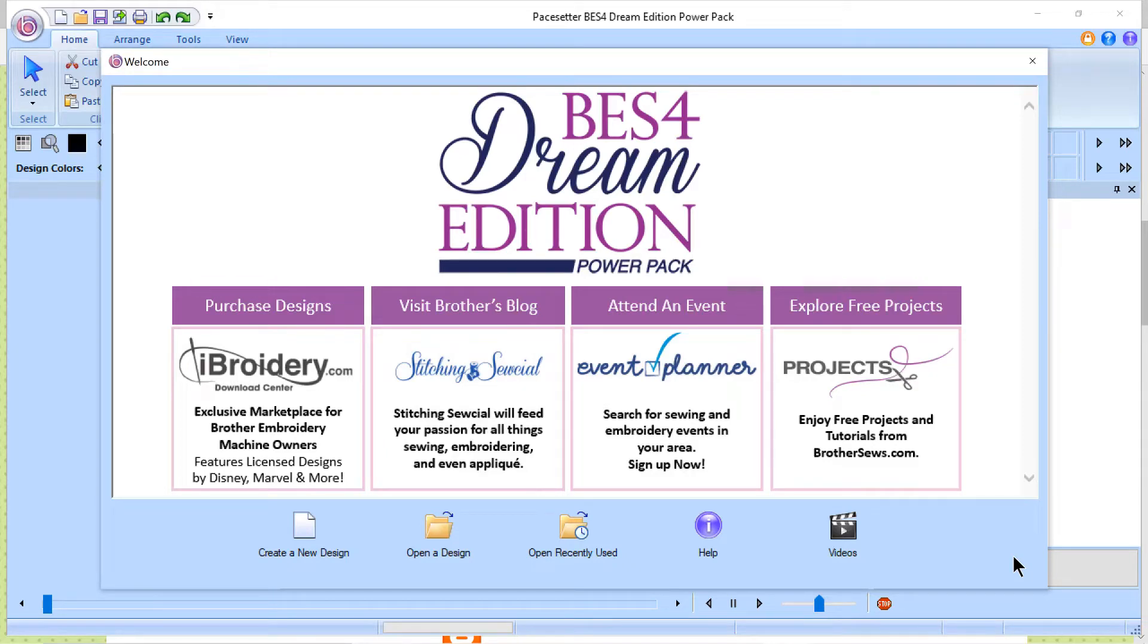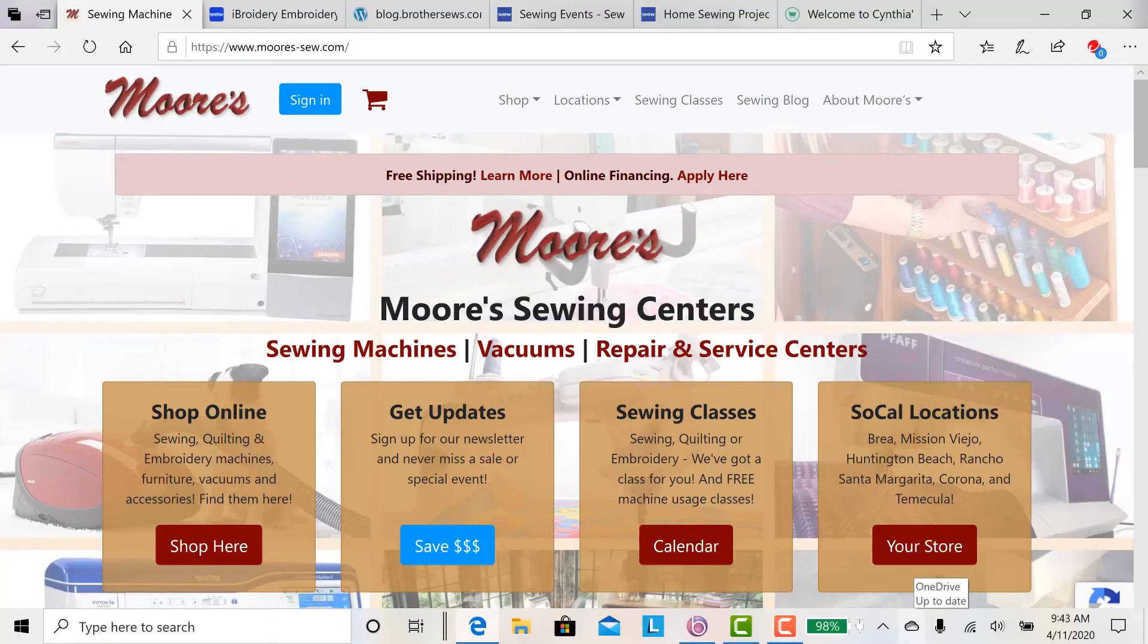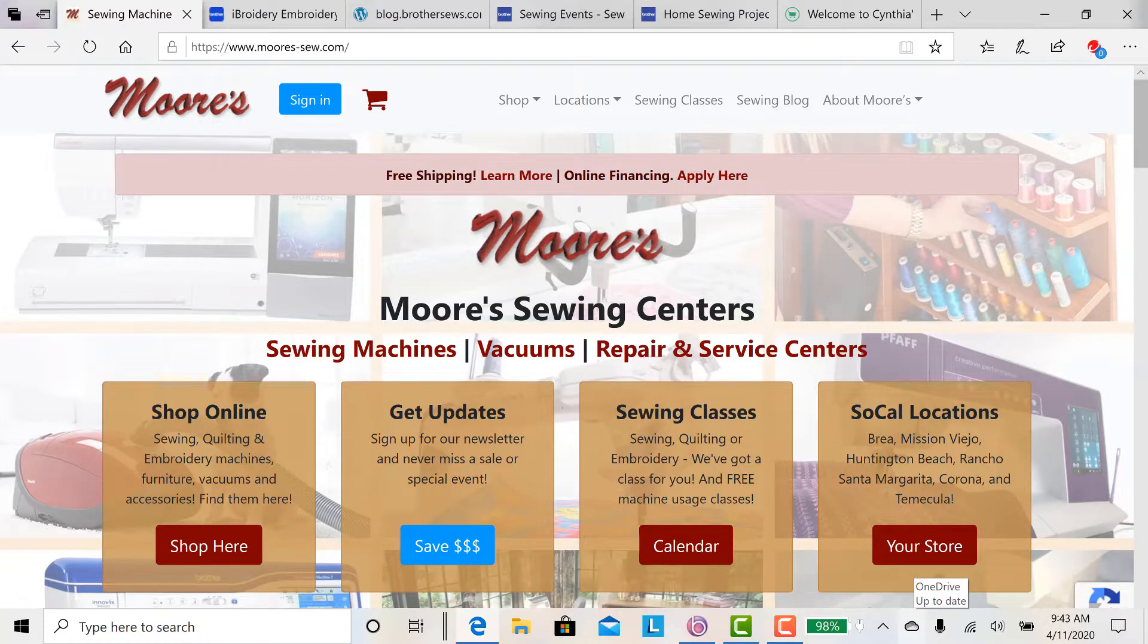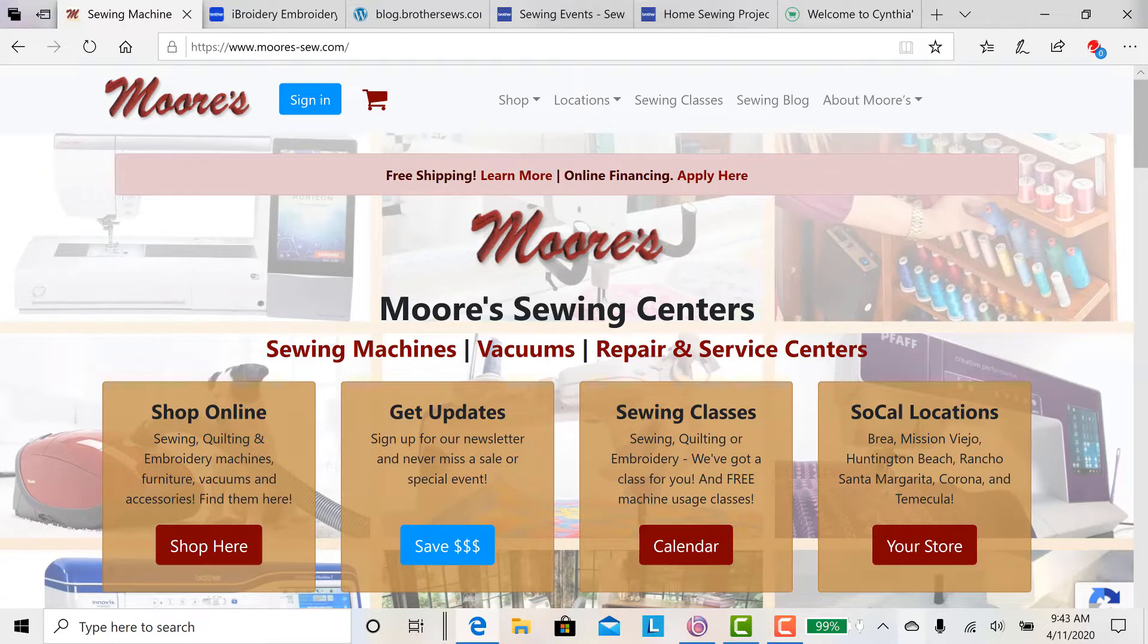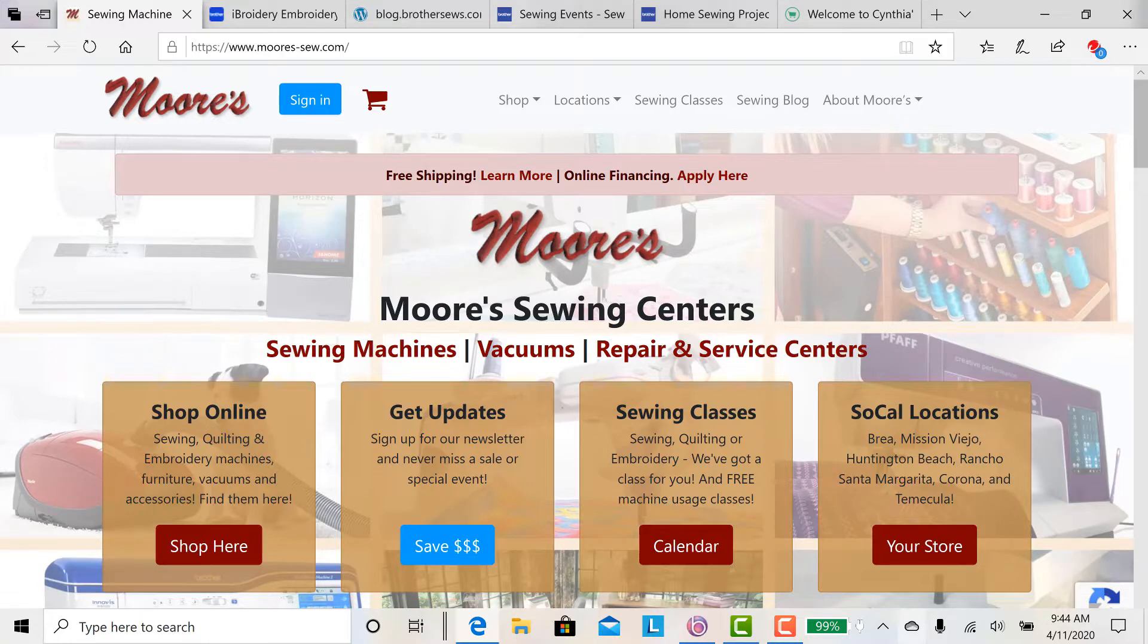Hi everyone, this is Terri. Today I'd like to talk to you about BES or Dream Edition software and the power packs that can be purchased separately to enhance the features of the software. But before we get started, I'd like to take a moment and thank my sponsor. If you're not familiar with Moore's Sewing Centers, they're located in Southern California. And for those of you who don't have the base BES-4 program or the power packs, George Moore has some special one-of-a-kind offers while we're staying at home. I'll let him share the deals with you while I tell you more about the program. So let's get started.